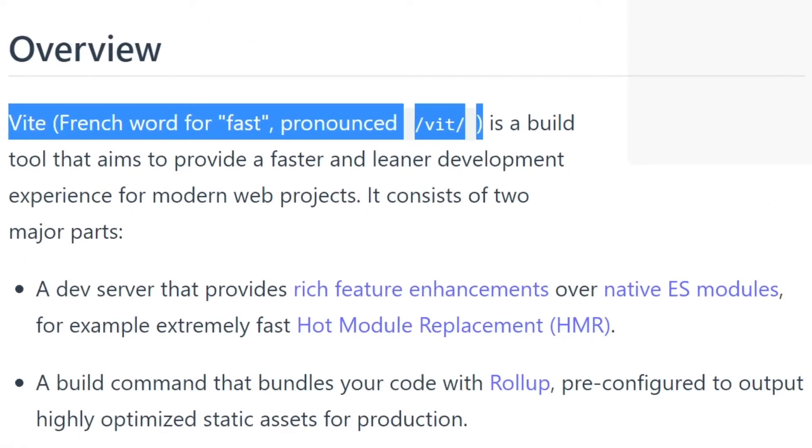Let me give you one interesting fact before I end the video. Vite is the French word which means fast. And as the name implies, Vite is indeed fast.